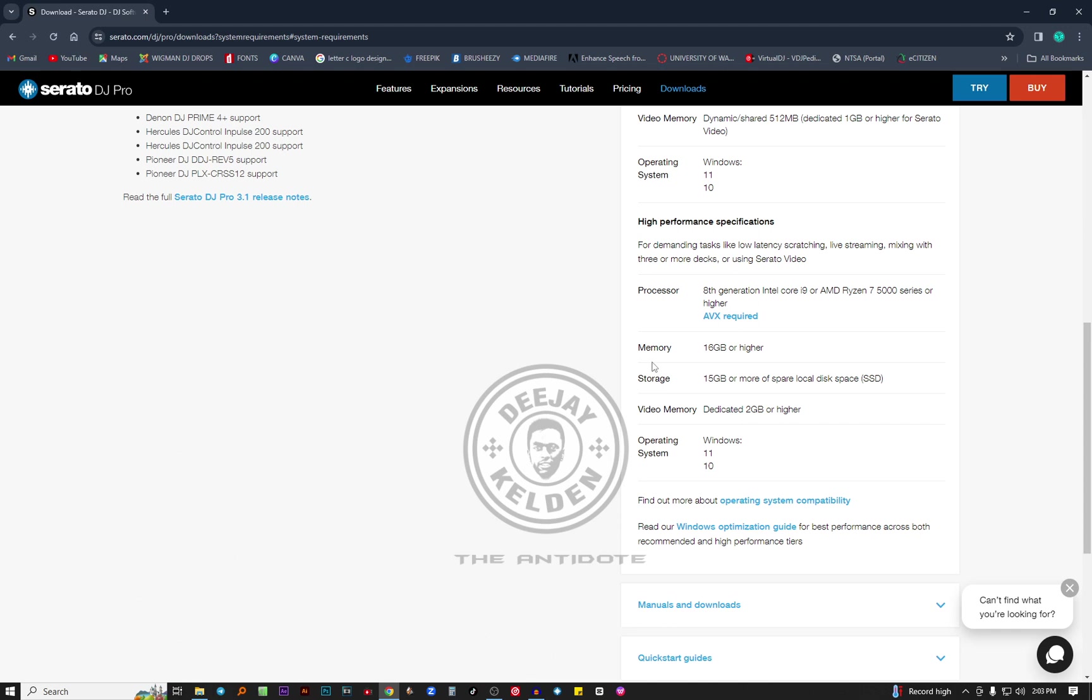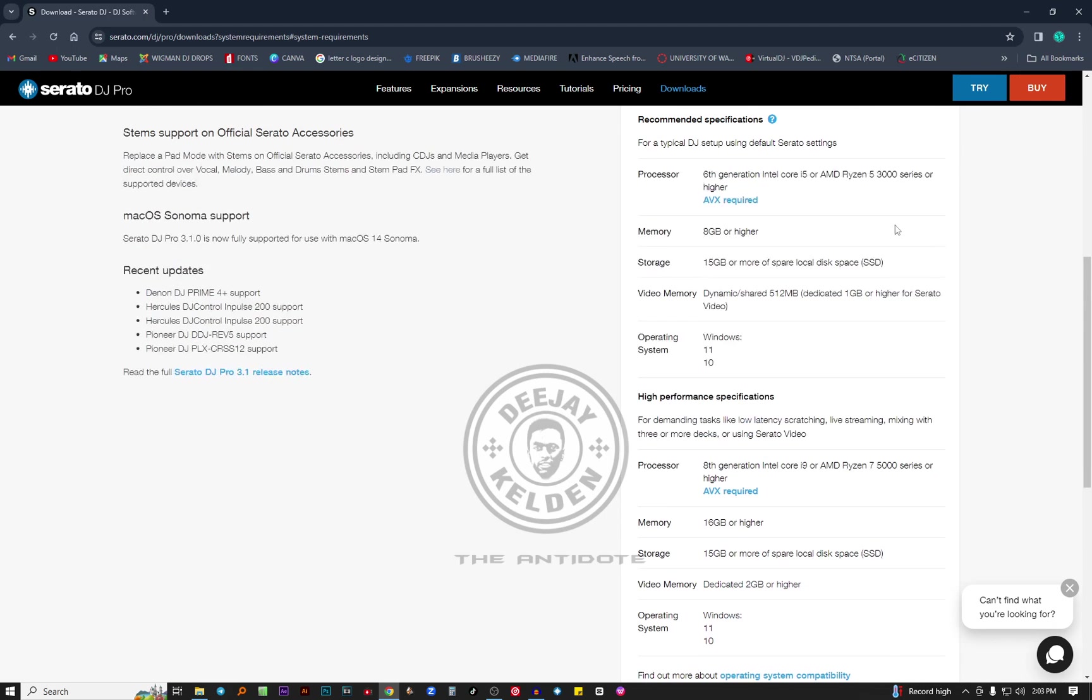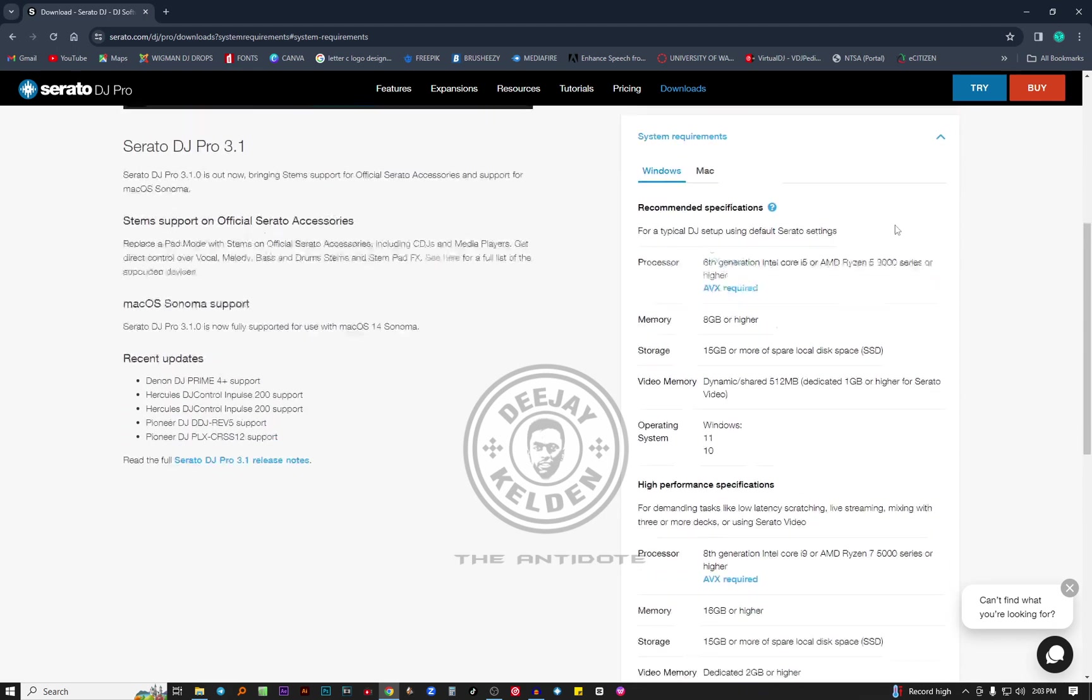For the RAM storage again, you have 15 GB of spare space on your SSD. The video card, very important, dedicated 2 GB or higher. The operating system is 11 or 10. Those are the requirements for Windows, make sure you take note of them.